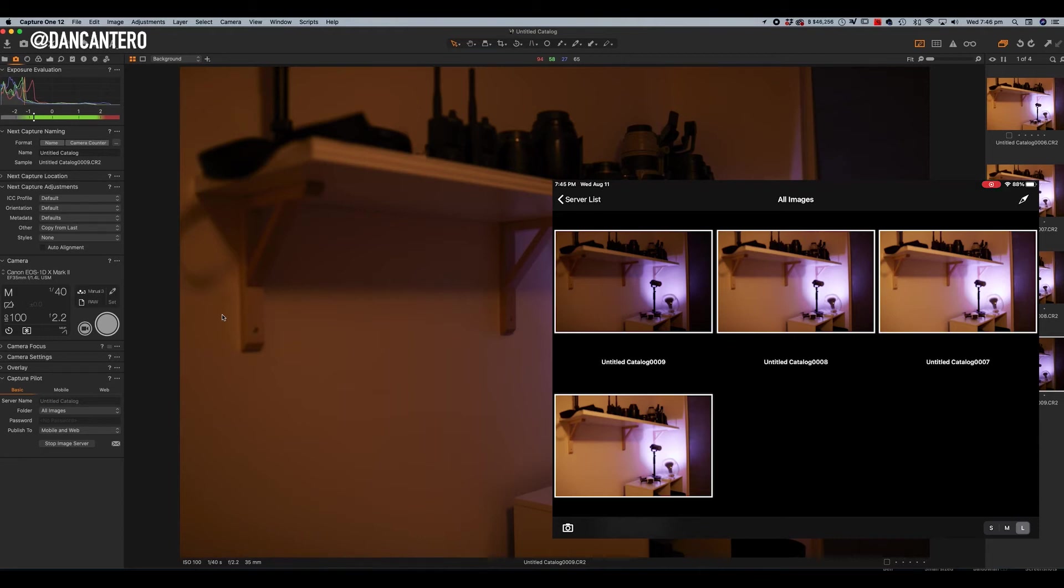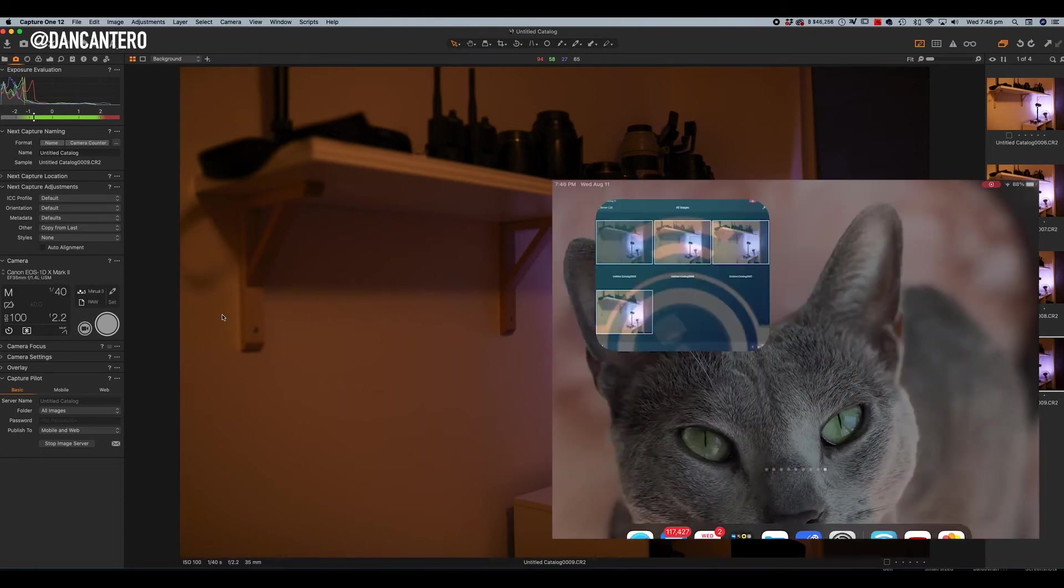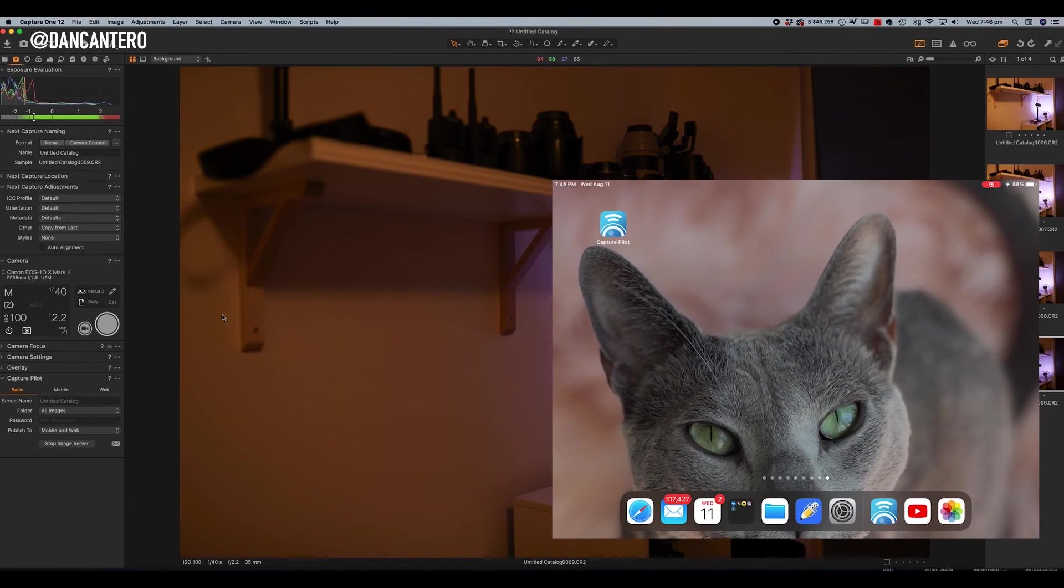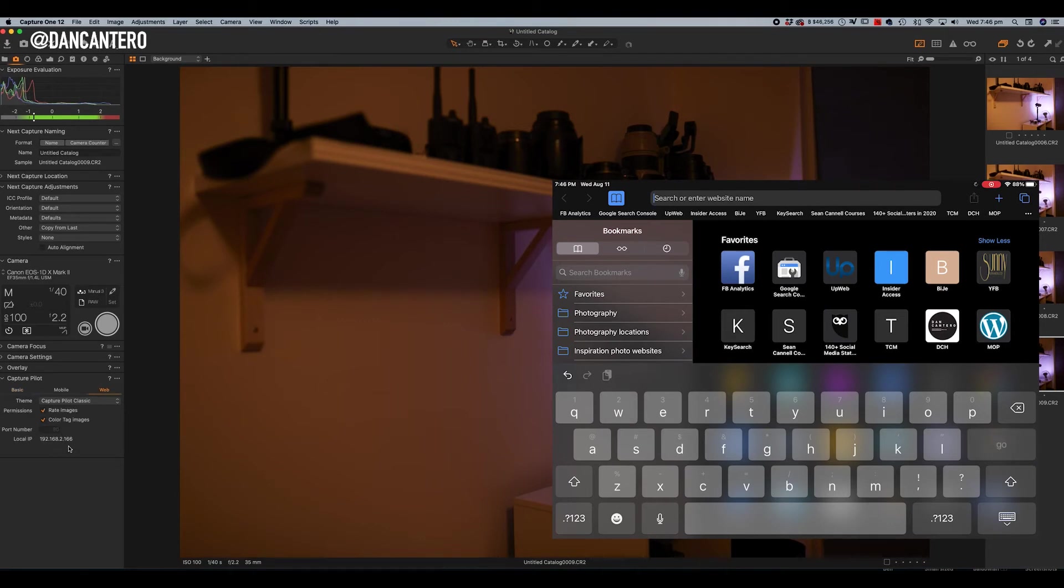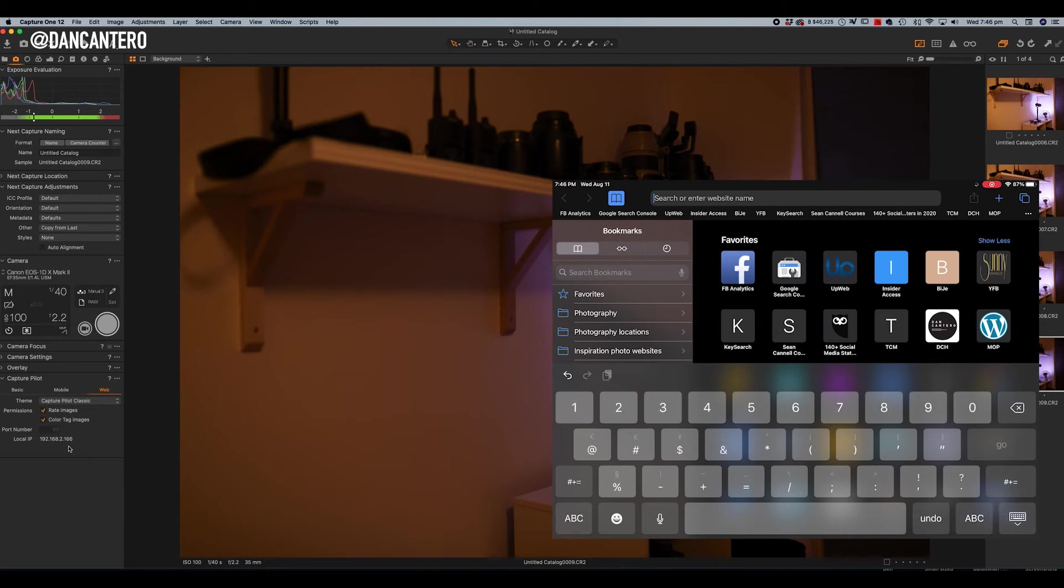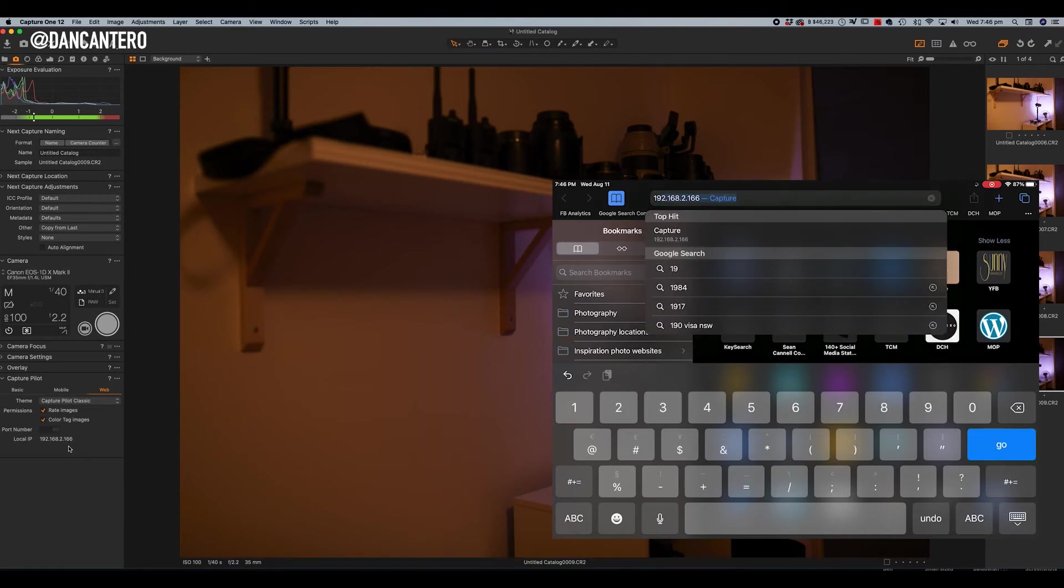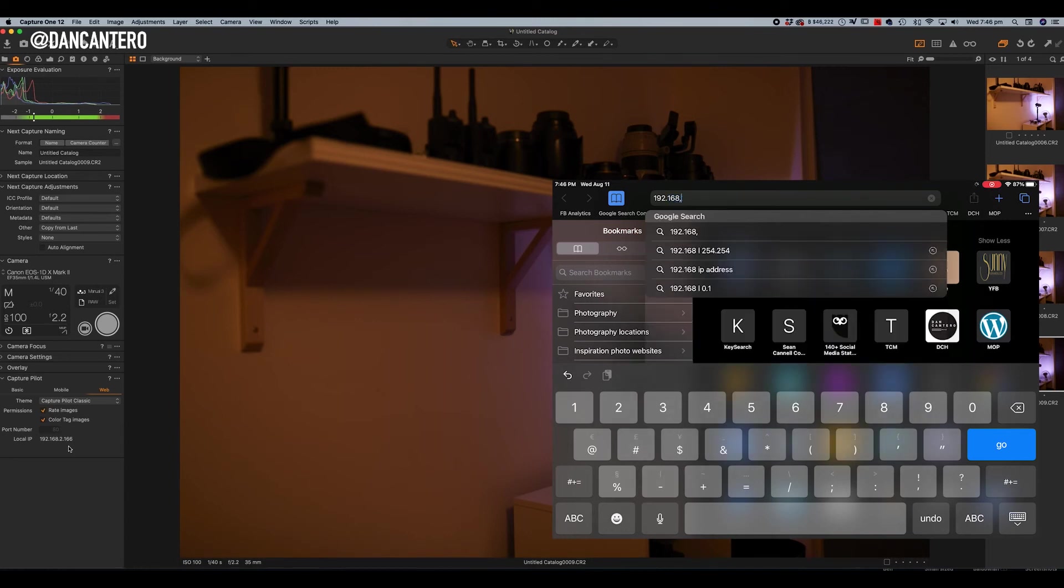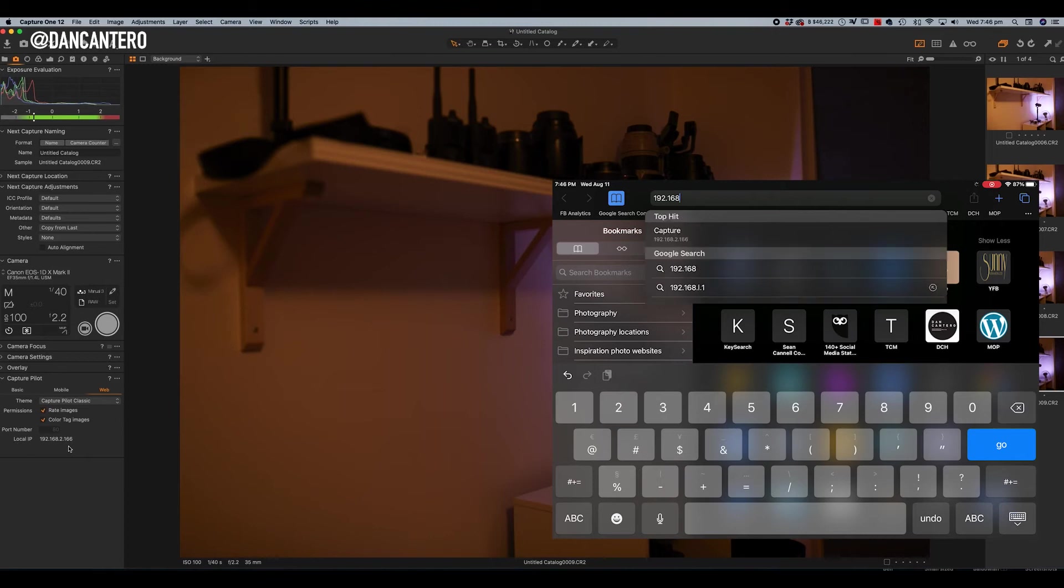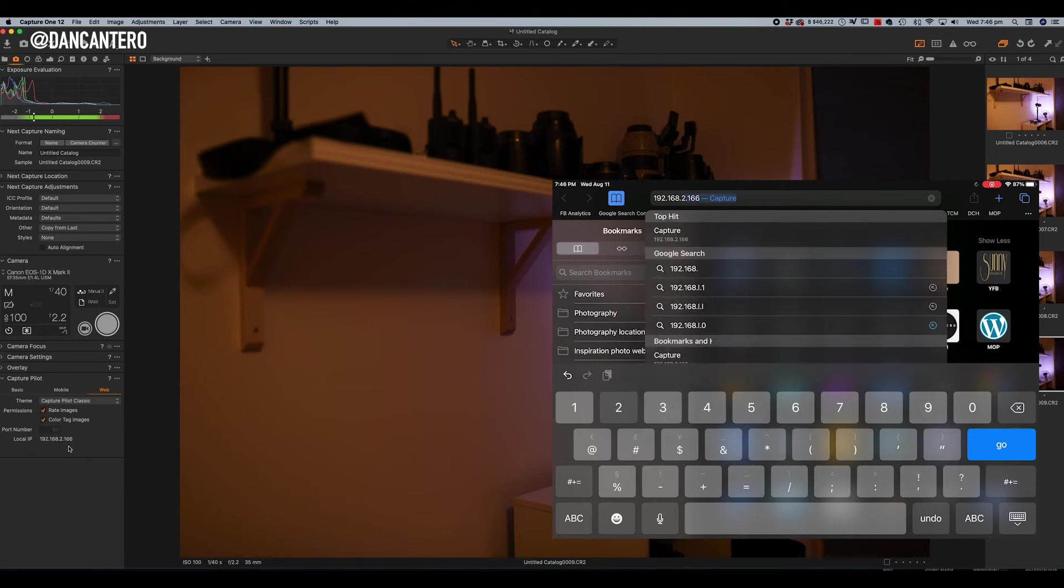So now what I'm going to do is I'm going to go to the iPad, and I am going to exit the app. And I'm just now going to go to a web browser. Okay, so all I'm going to do is I'm going to go into the browser, and I'm actually going to type in the address that you saw here before on the web, which is in this particular case, it's 192.168.2.166.